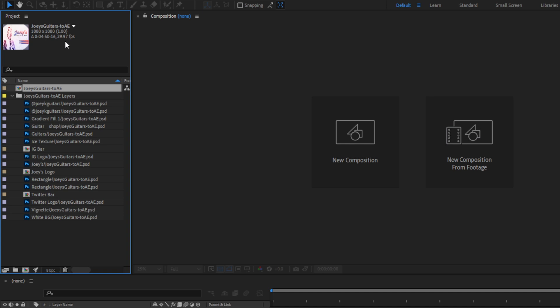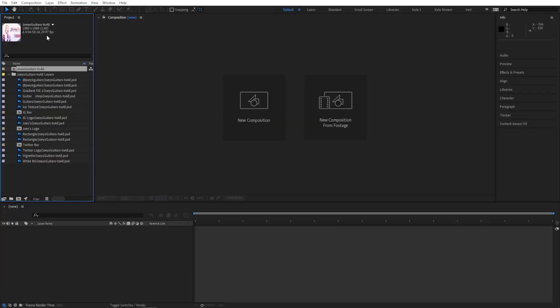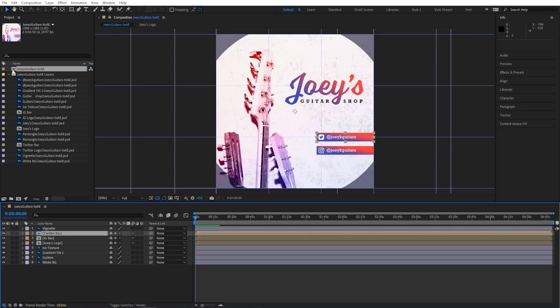Since all these layers are just still images right now, After Effects generates that duration and frame rate from however you set the last composition you created. I'll double-click this composition to open it in my timeline, and now we can take a closer look at what we have.